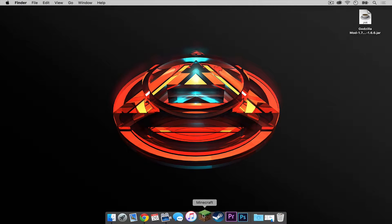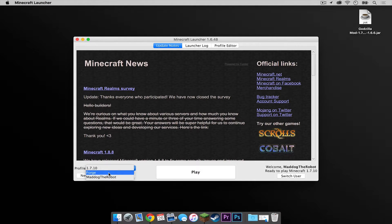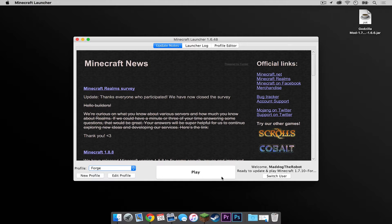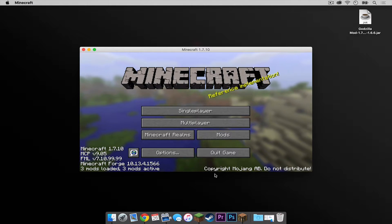Now let's open up Minecraft again. If we click on the Profile menu, a new Forge profile has been created. Click on that, then press Play. Once that is complete, press Quick Game.